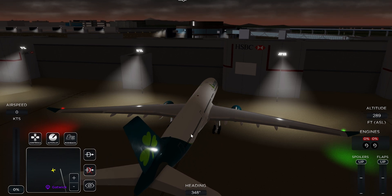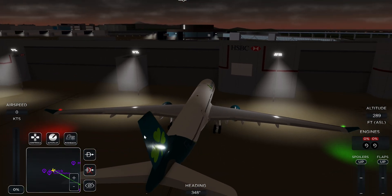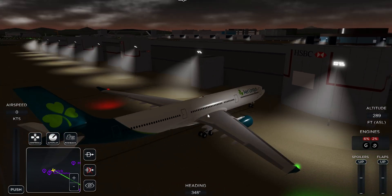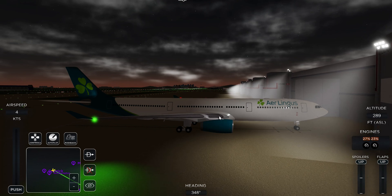Once I've selected Gran Canaria, I zoom out on the map and a green line will appear showing the route I'll be following. I turn my engines on, then click P for pushback — and you can see the plane going backwards.